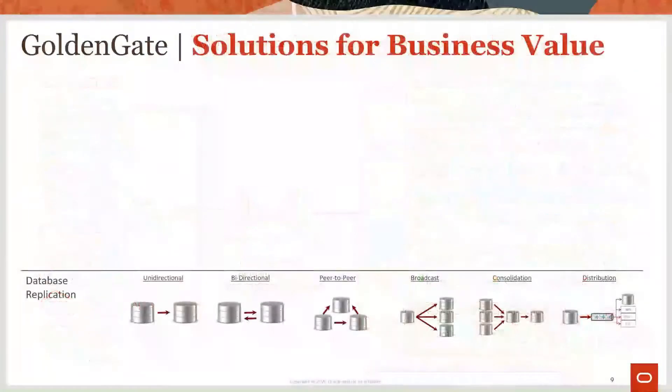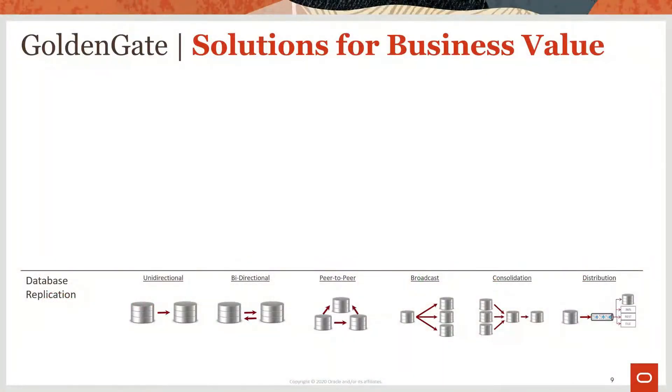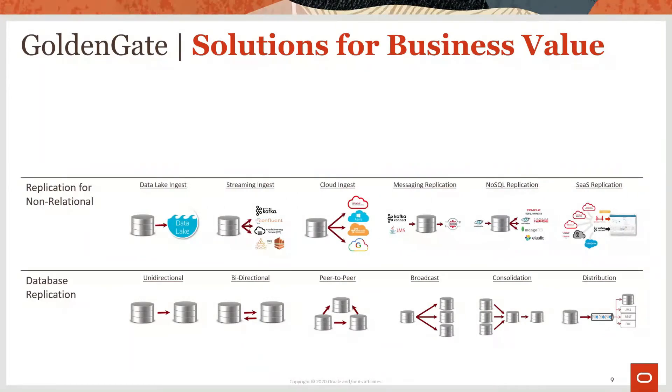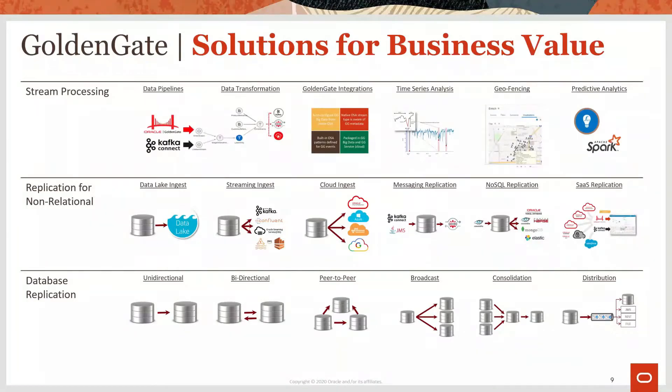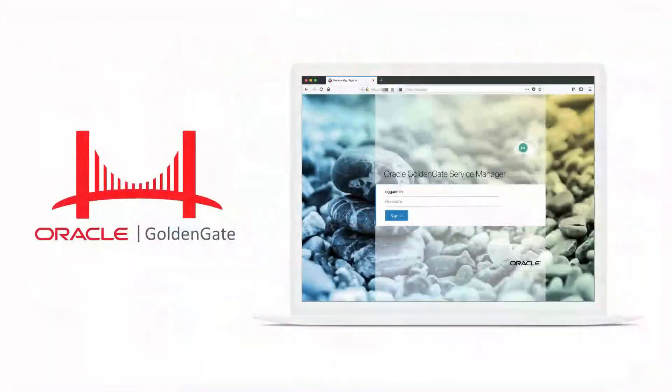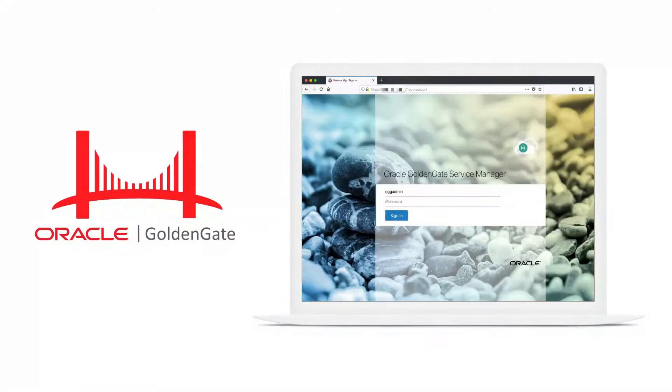GoldenGate's rock-solid foundation is the best-in-class for data high availability, high-speed transaction replication, and data warehouse loading. But modern data challenges require the most innovative solutions, and GoldenGate delivers on world-class data lake ingestion, stream data processing for real-time ETL, and advanced stream analytics that include geofencing, time series processing, and machine learning integrations. As a platform for modern data integration, GoldenGate just can't be beat.